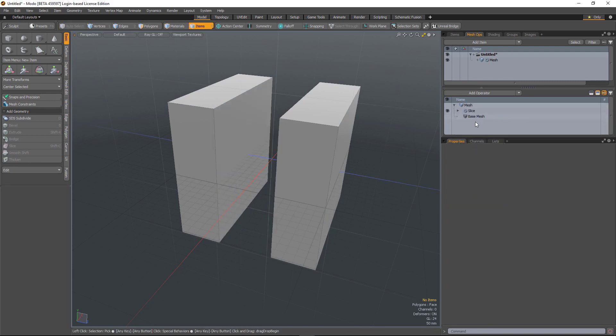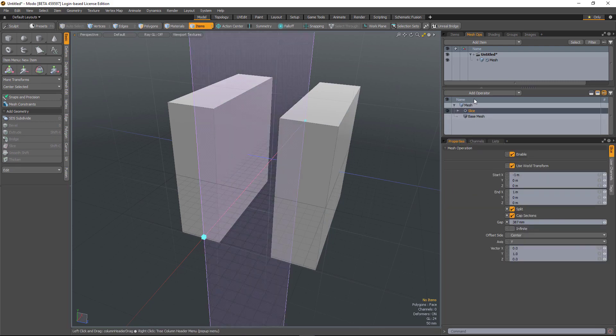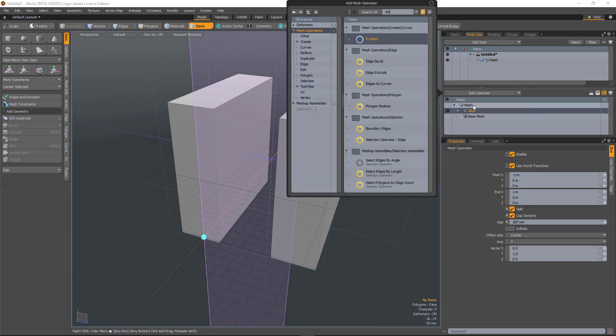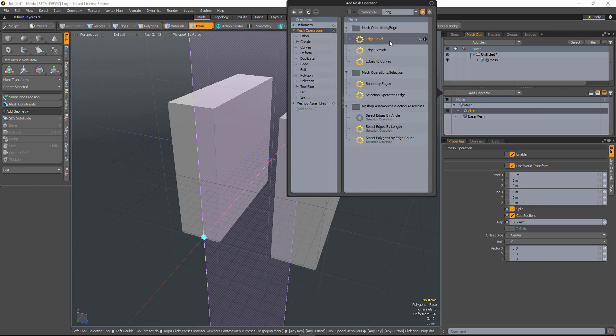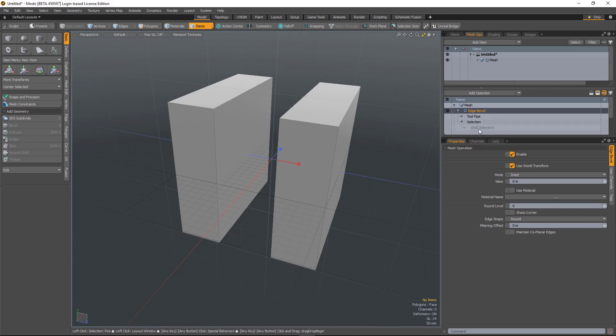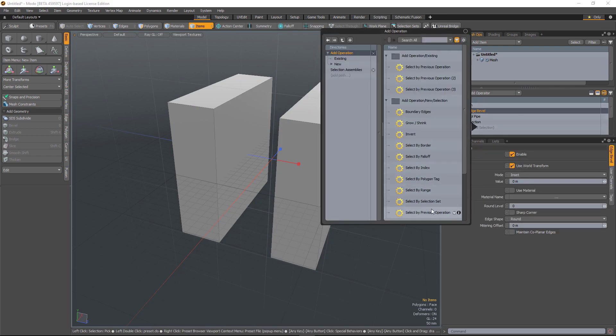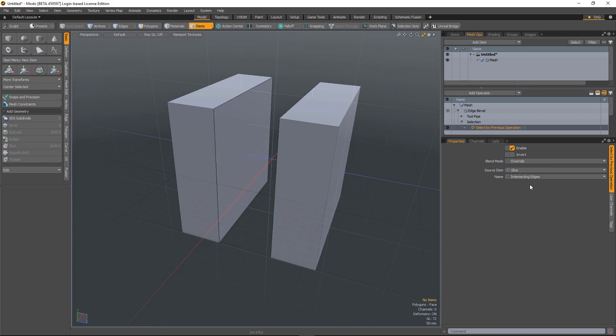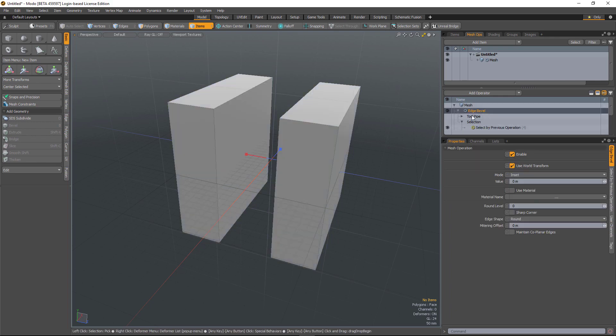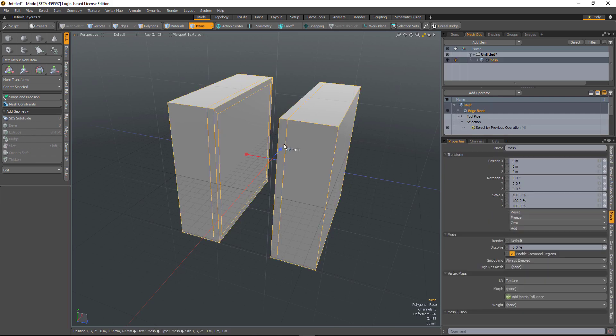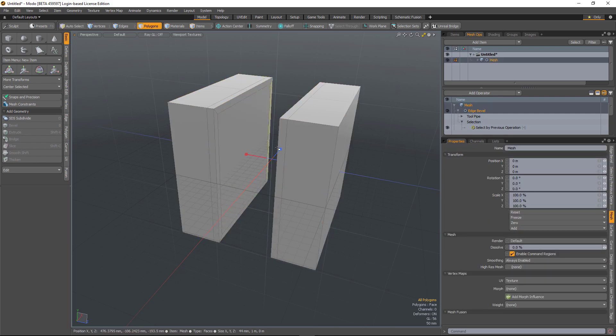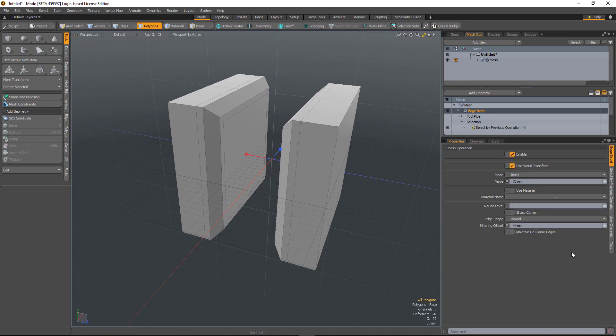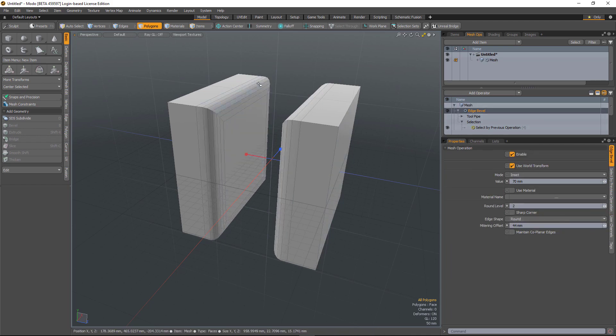Alternatively, if instead of using polygon bevel, if I use an edge bevel and run select by previous, and this time choose intersecting edges, it'll now allow me to bevel the edges of those capped sections.